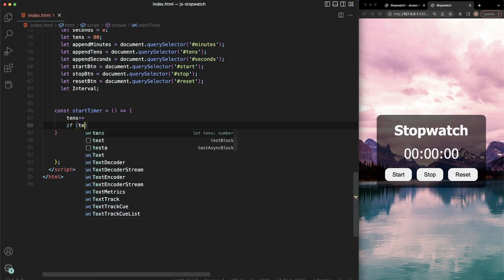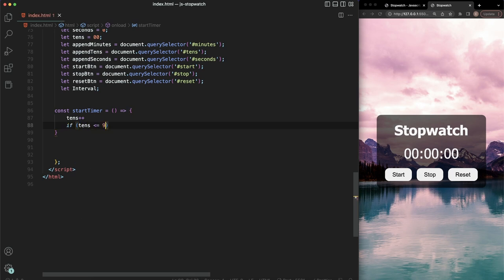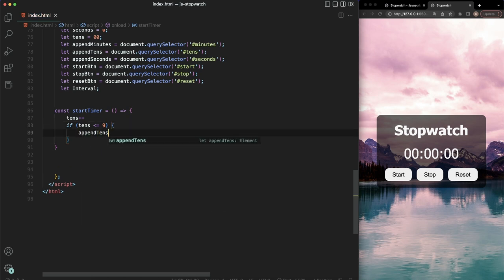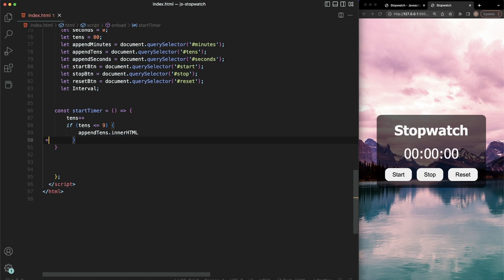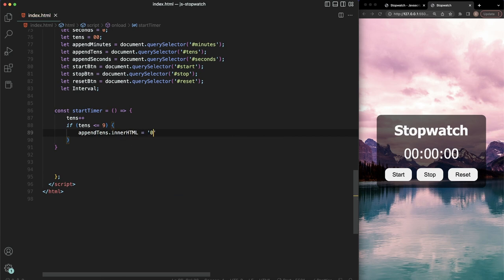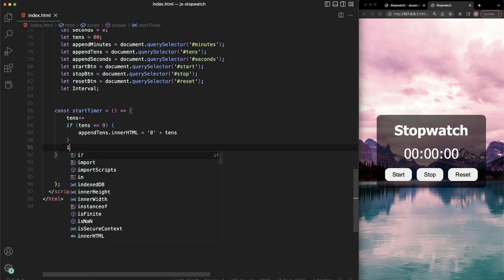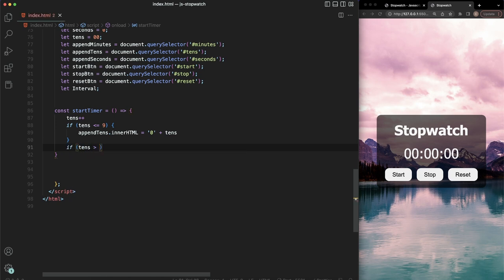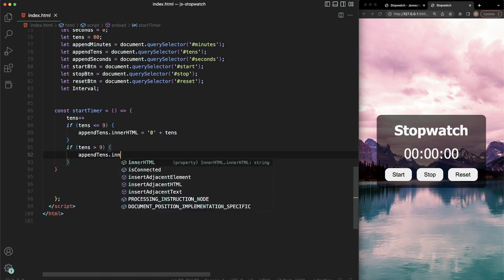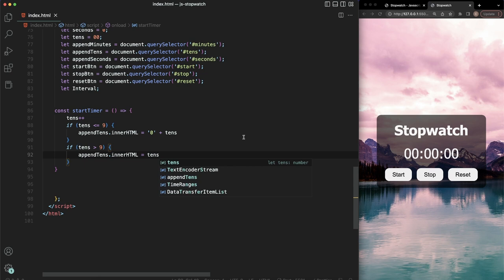Inside startTimer, if tens is less than or equal to nine, we want to append the tens on the screen — so we say appendTens.innerHTML equal to '0' plus tens, to display a leading zero. If tens is greater than nine, then we say appendTens.innerHTML equal to just tens, with no leading zero.